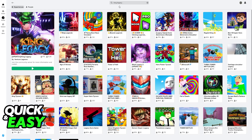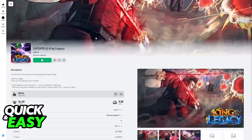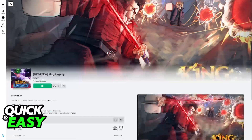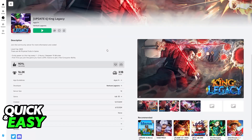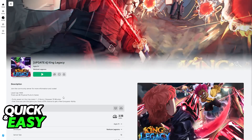As soon as you type 'King', it is going to suggest King Legacy because it is a very popular experience, and usually it is going to be the one highlighted. When you select King Legacy, you can confirm it is the official experience by the fact that it has 3 billion visits and 90% likes.